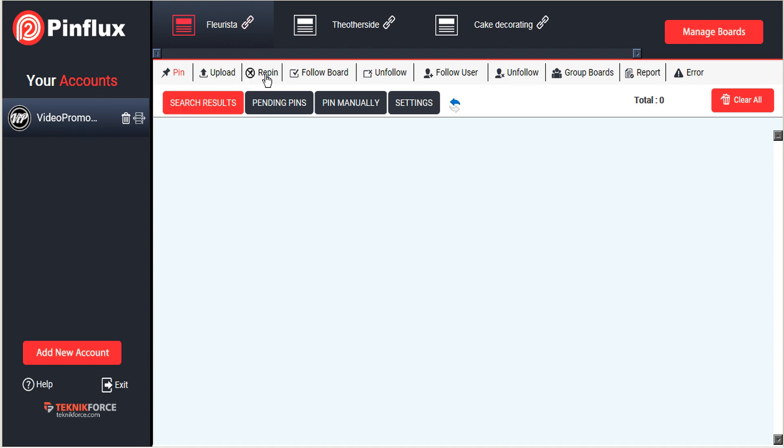And the third way is repinning, which is taking images from Pinterest and repinning them on Pinterest. So we're going to take a quick look at all three of these.